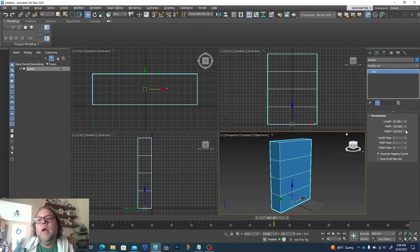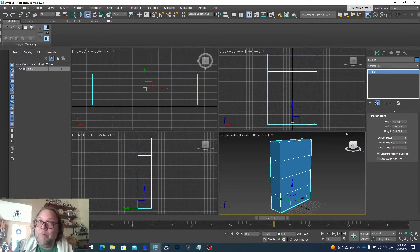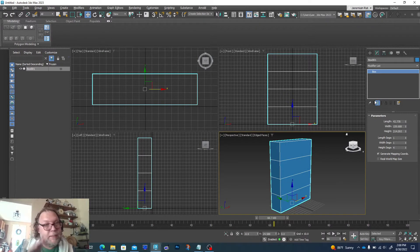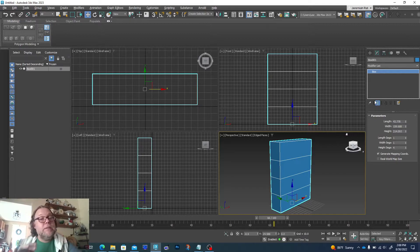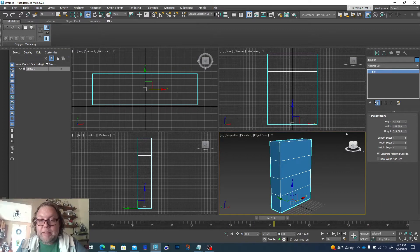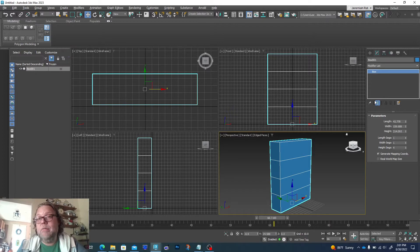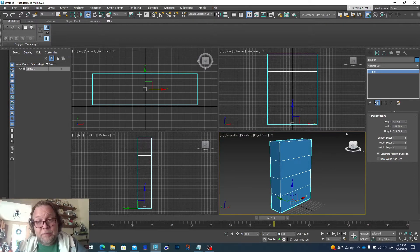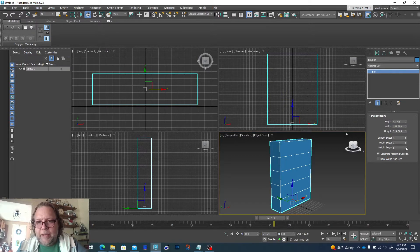Once we edit the geometry of this object, you can't really go back and edit the parameters. Max will give you a warning — kind of like playing Jenga. If you go to pull that bottom piece and it's going to fall, max will always give you a warning unless you turn off the warnings. I don't recommend ever turning them off. Even people who have been using max for decades leave the warnings on because they want to be alerted when they're doing something that could mess something up.